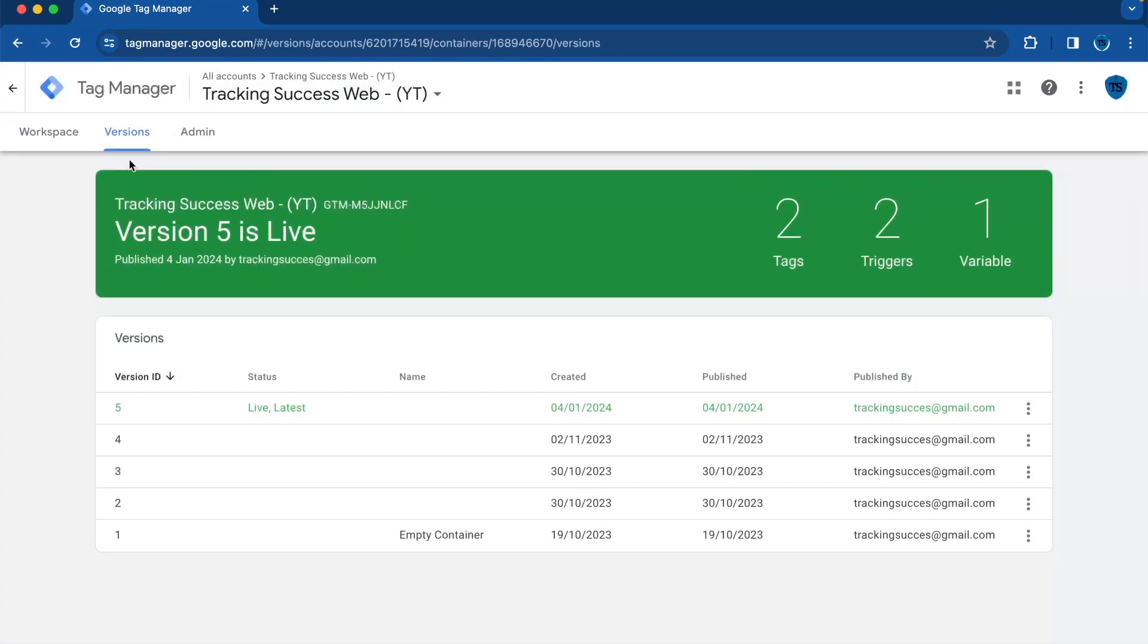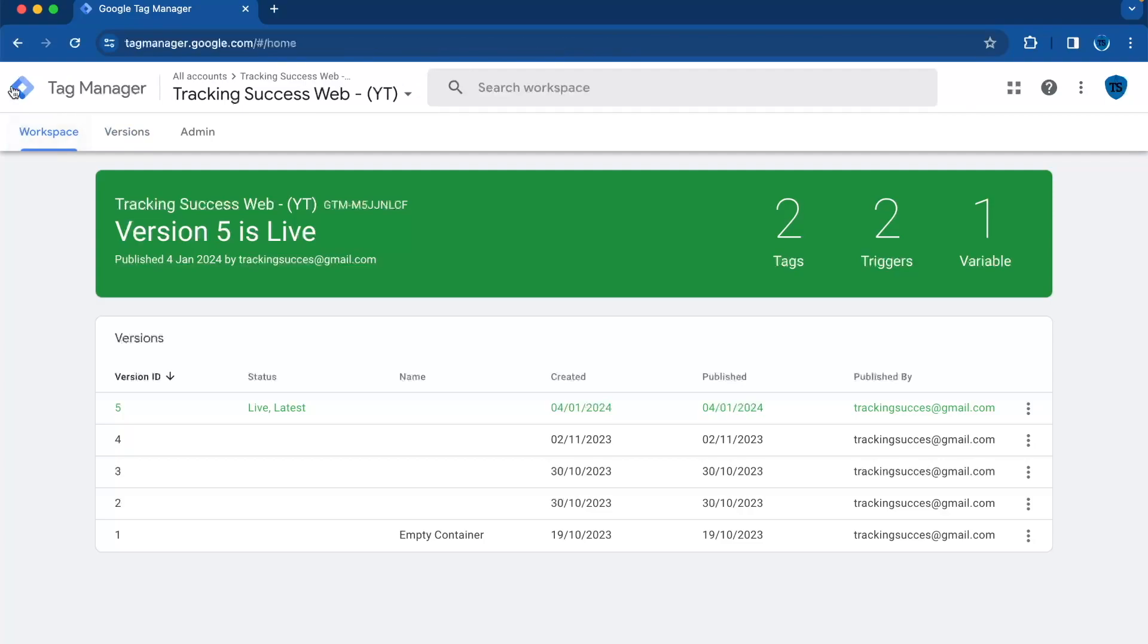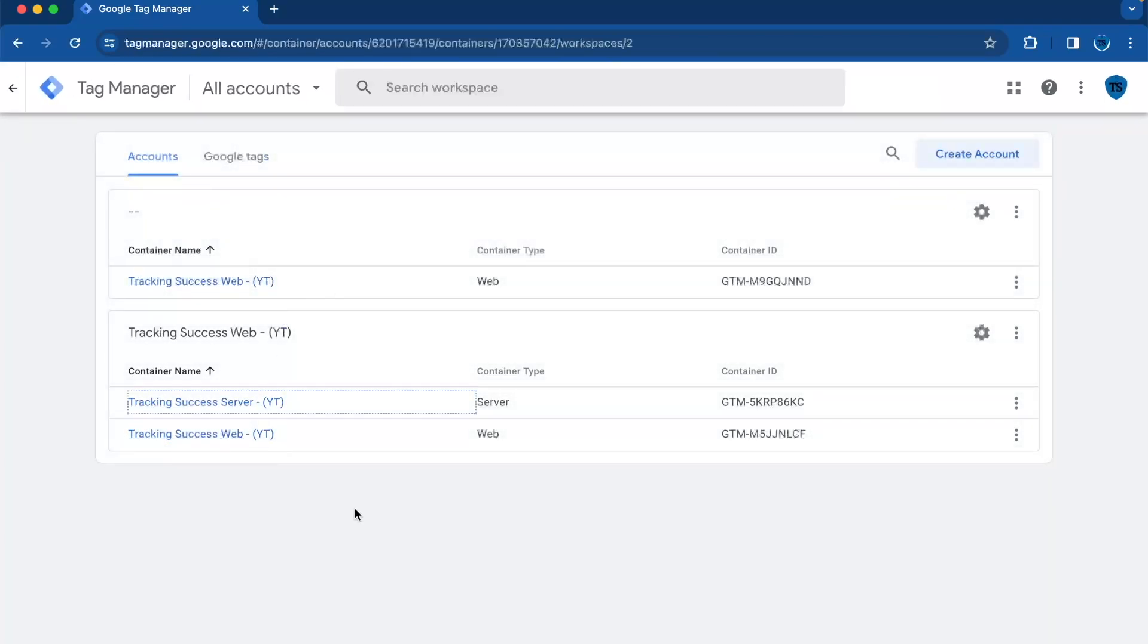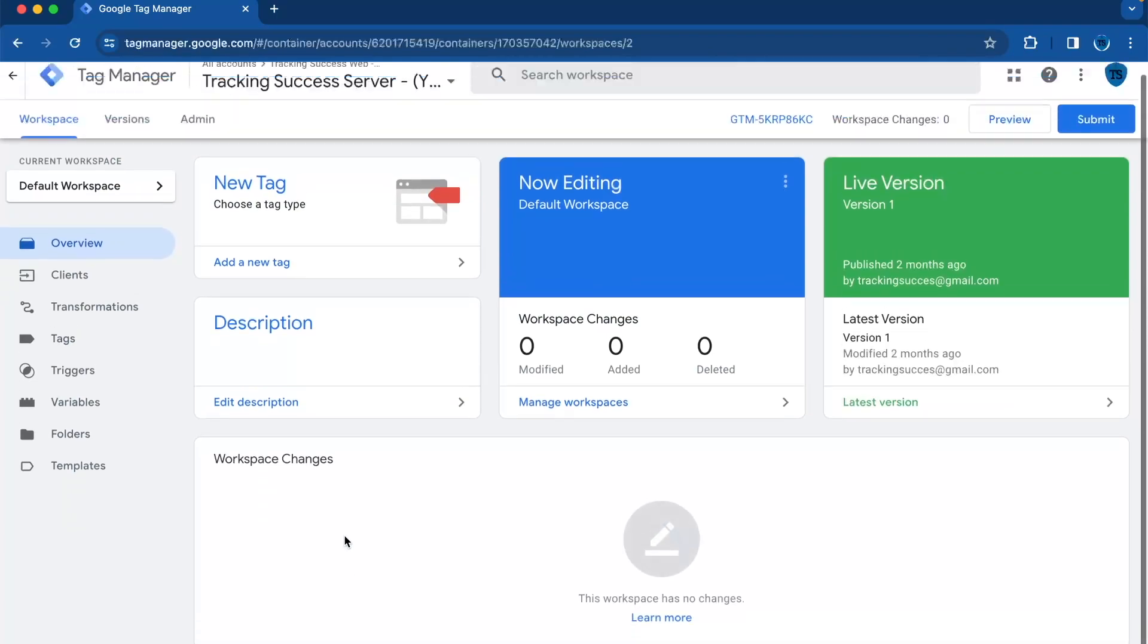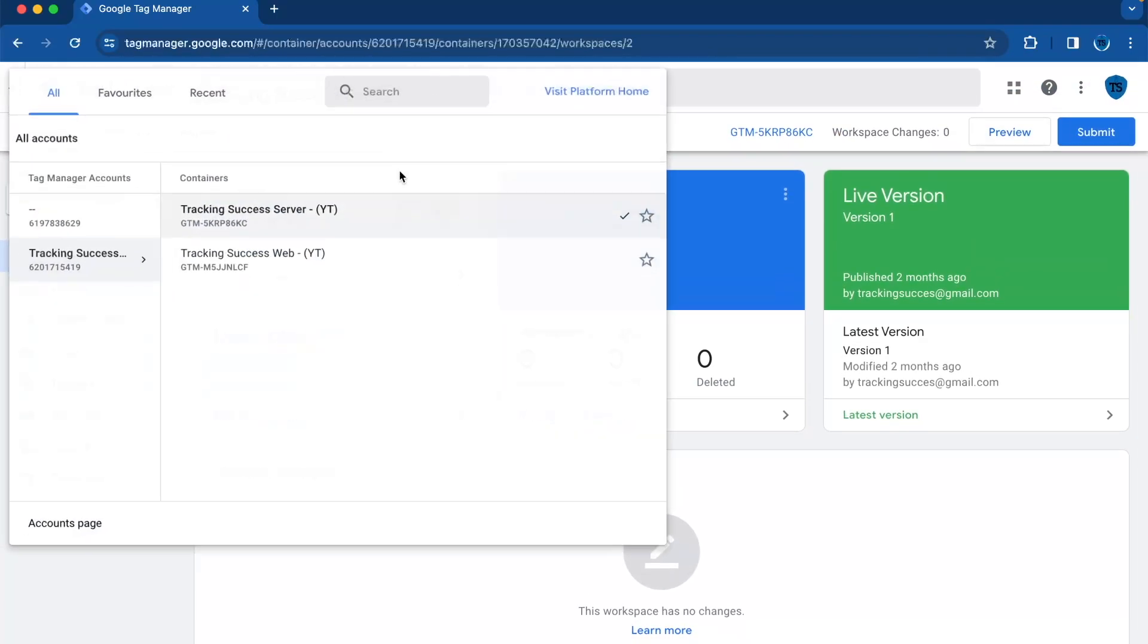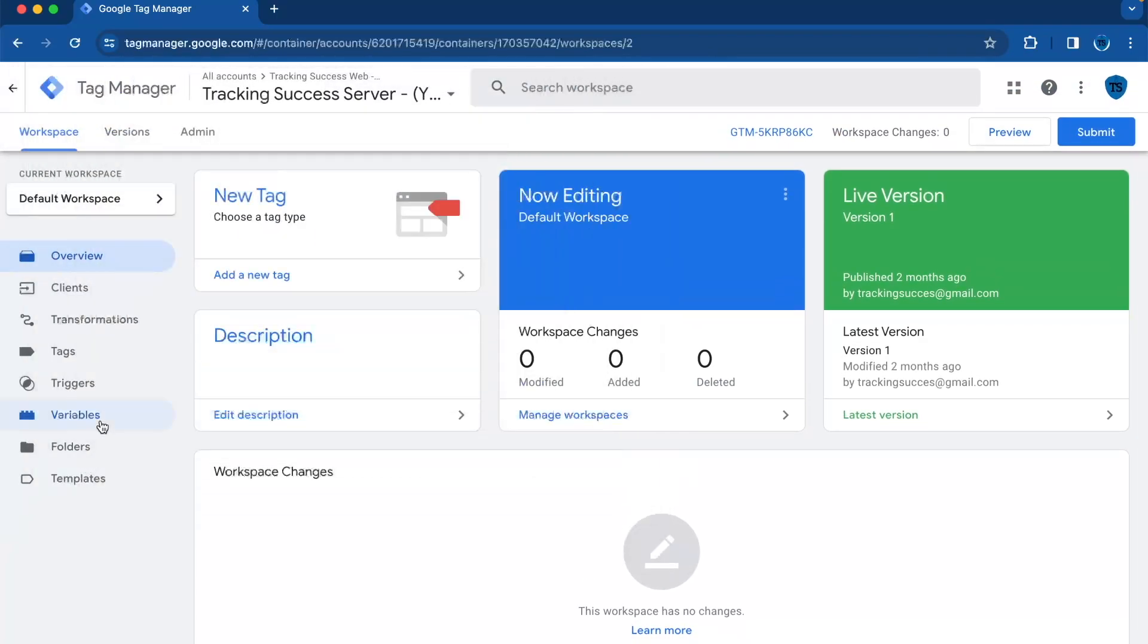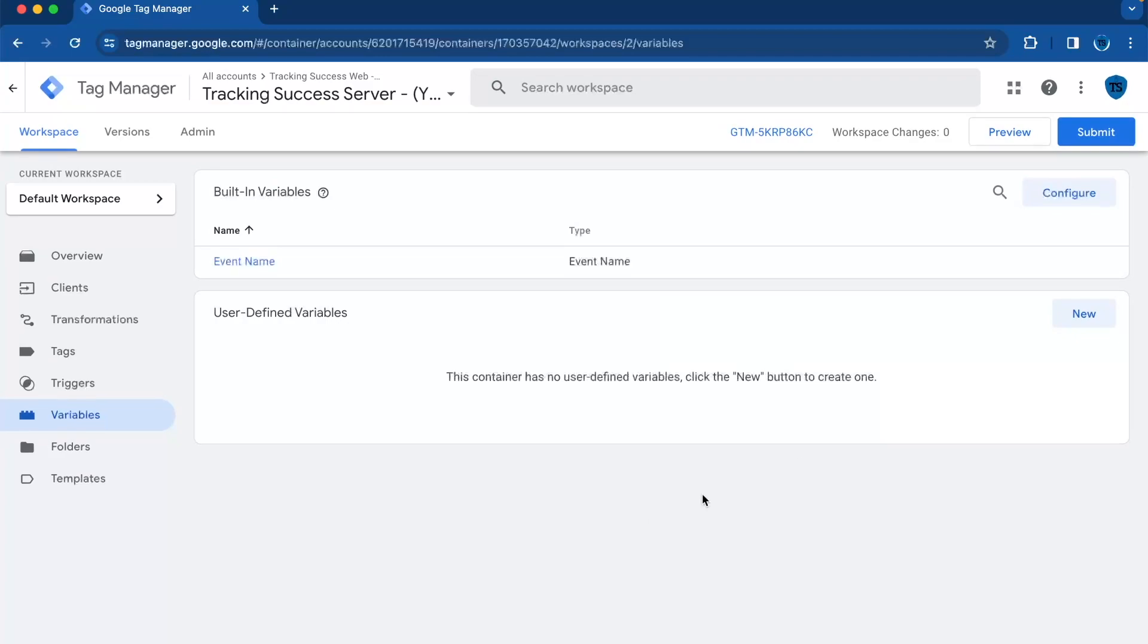So the second step is to retrieve this parameter into the server container. You need to go to your server container, and then we need to go to variables because here's where the data comes in.